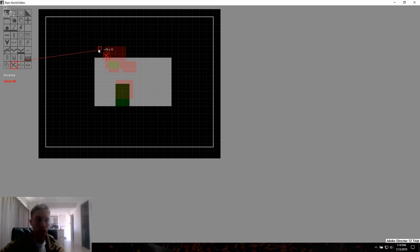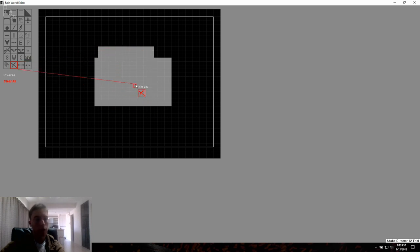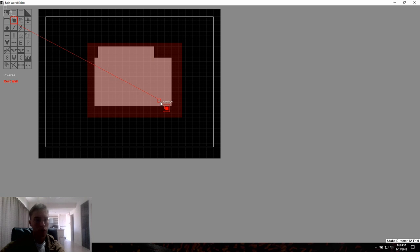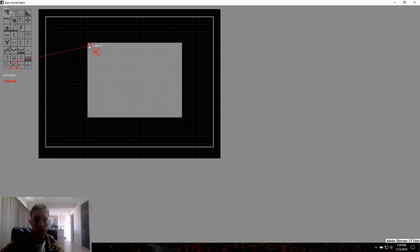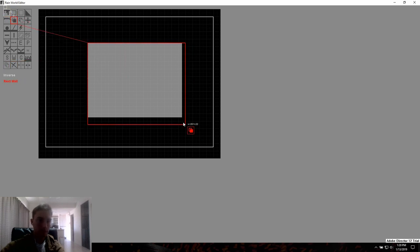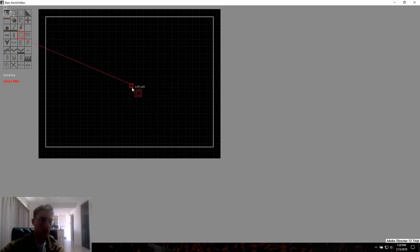There's a clear-all tool that gets rid of everything on all layers — really good if you want to start over on a section.